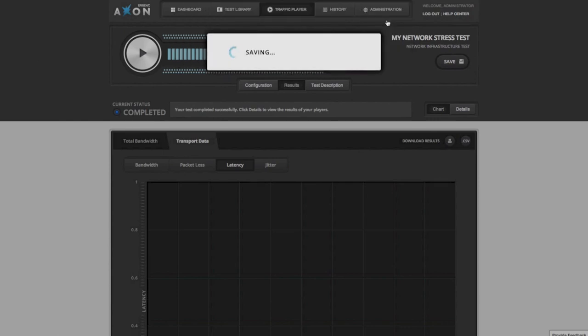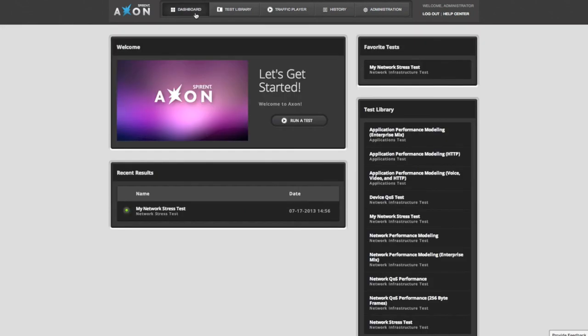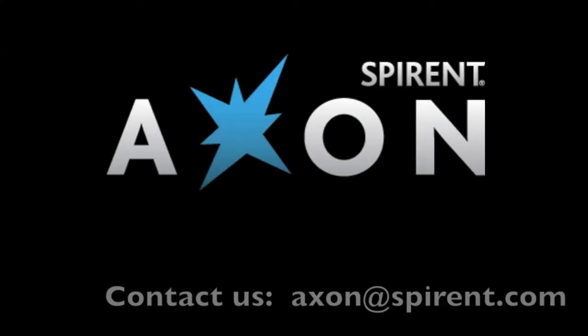It couldn't be easier. If you have any comments or questions, please feel free to contact us by email at axon at spirent.com.